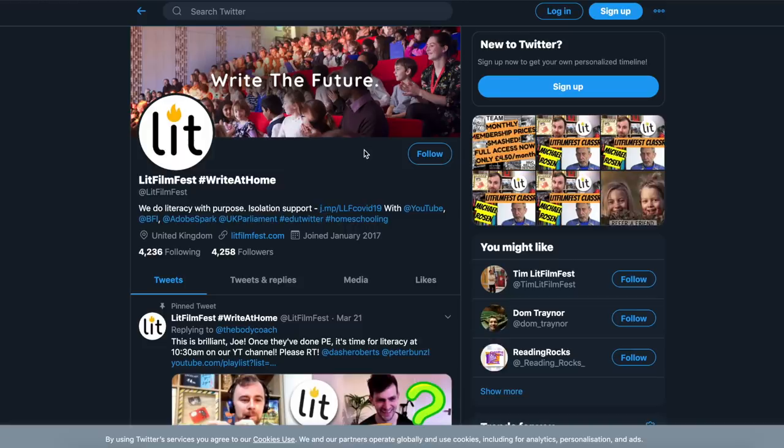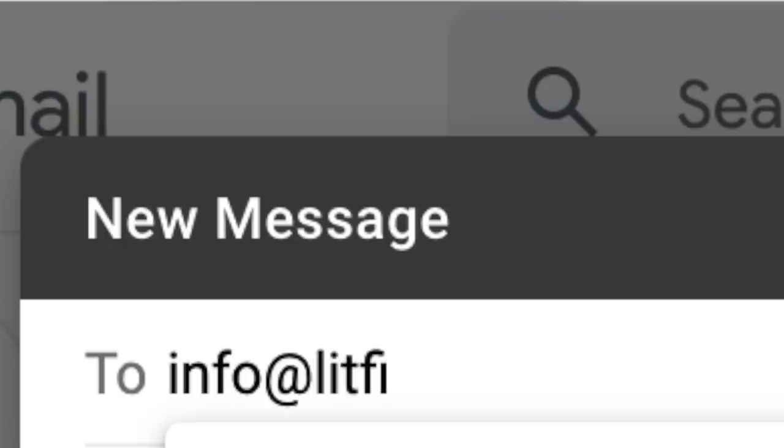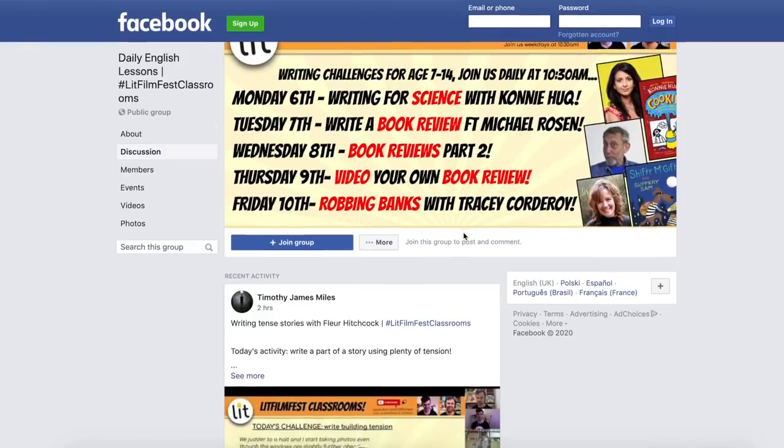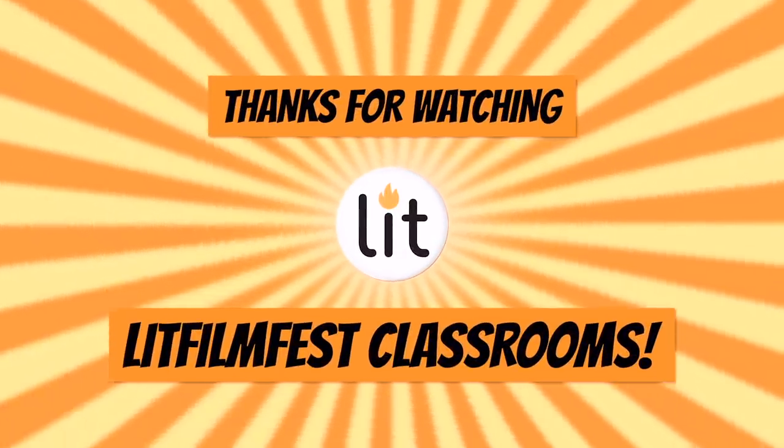And that's it for LitFilmFest. I've got to go for my walk. Take care. Don't forget to share your work with us online at LitFilmFest, info at litfilmfest.com, or add it to the Facebook page and I'll give it a big digital thumbs up. Take care everyone, bye!